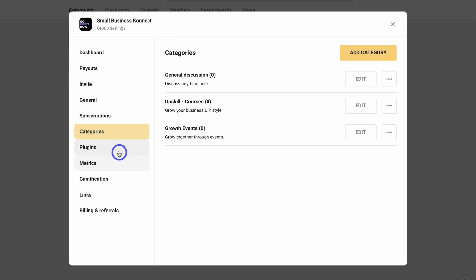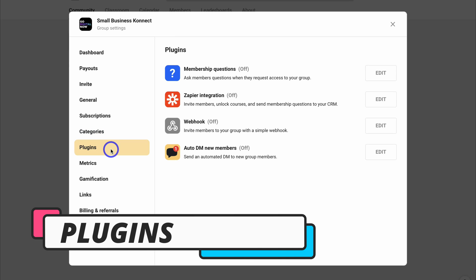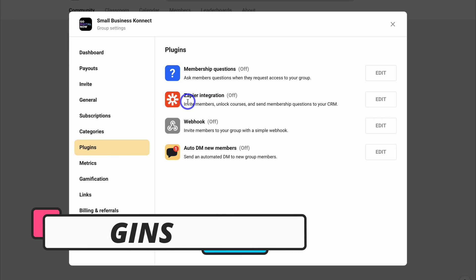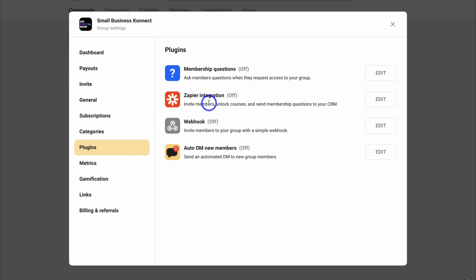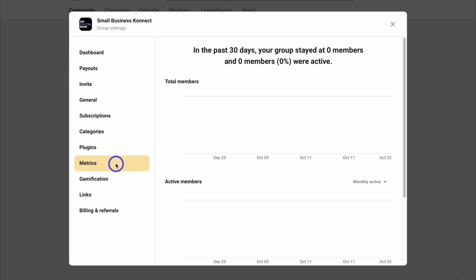Next we have Plugins — this is where you can integrate specific tools. For example, we can integrate Zapier into our group and connect it with our CRM. Below Plugins we have Metrics, which is essentially a place where you can see how your group is performing.